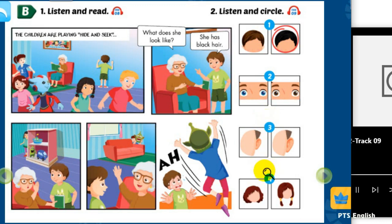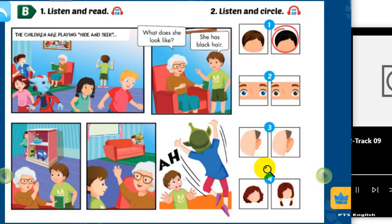4. And Jill, Grandma. What does she look like? She has short hair. There she is, Tom. Now where's Lucy? Boo! Ah!